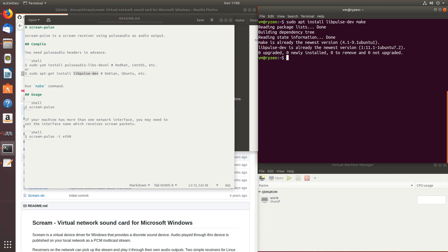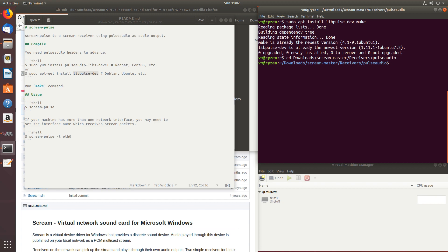Next, let's compile the receiver. So we'll go to downloads, scream, receivers, and pulse audio, and we'll simply type make.